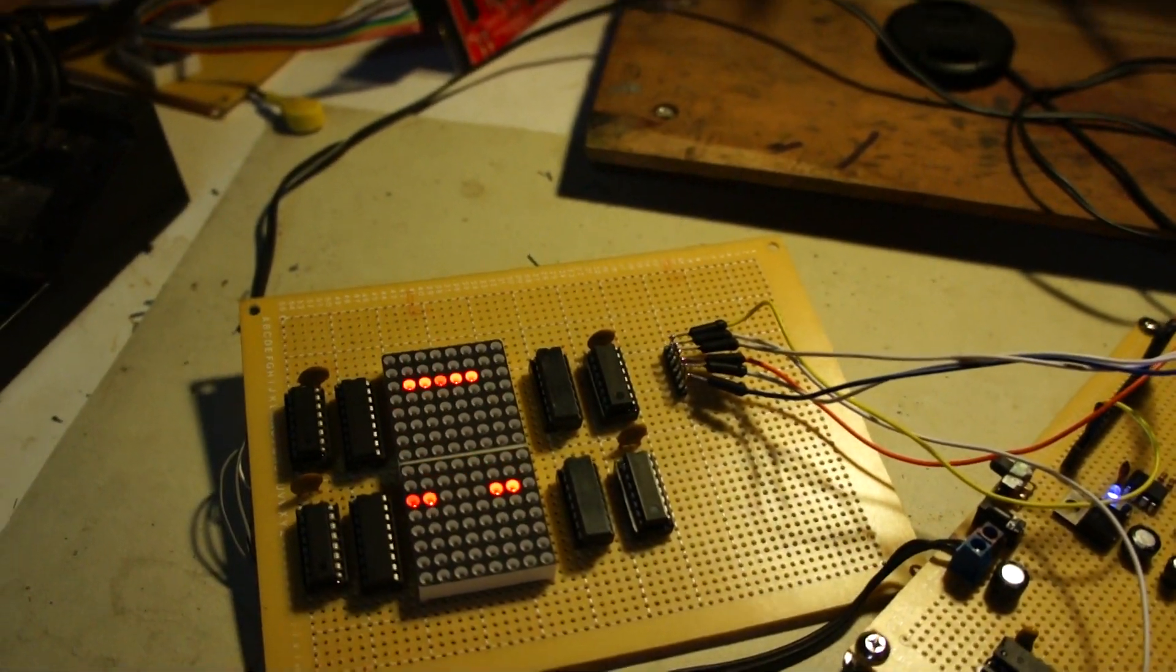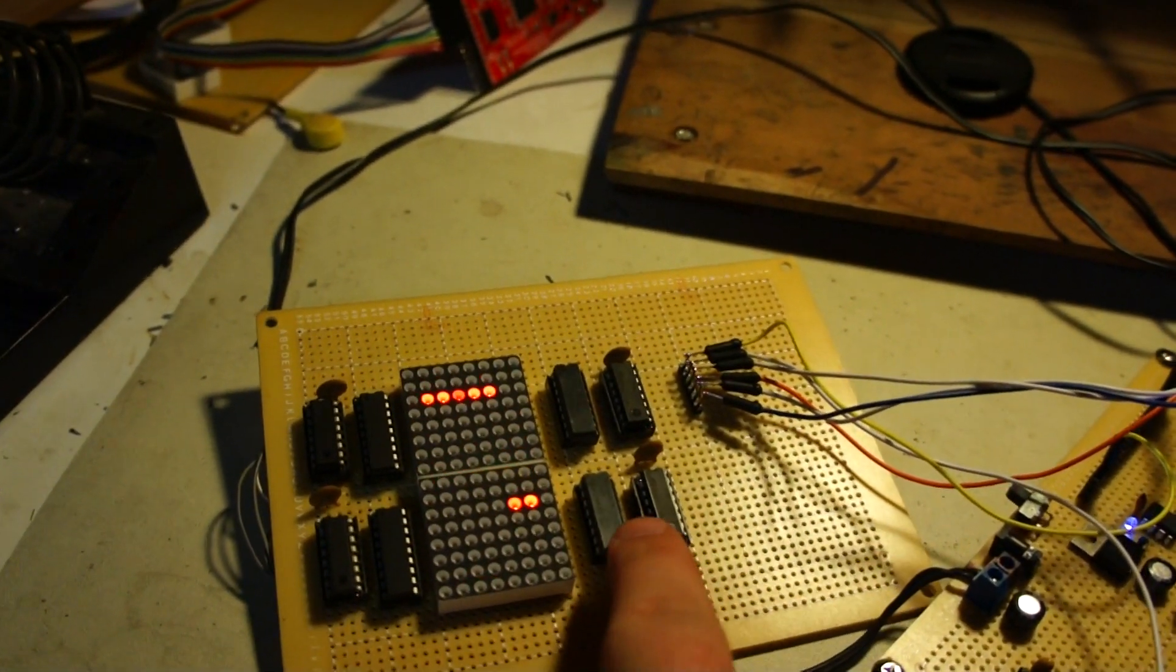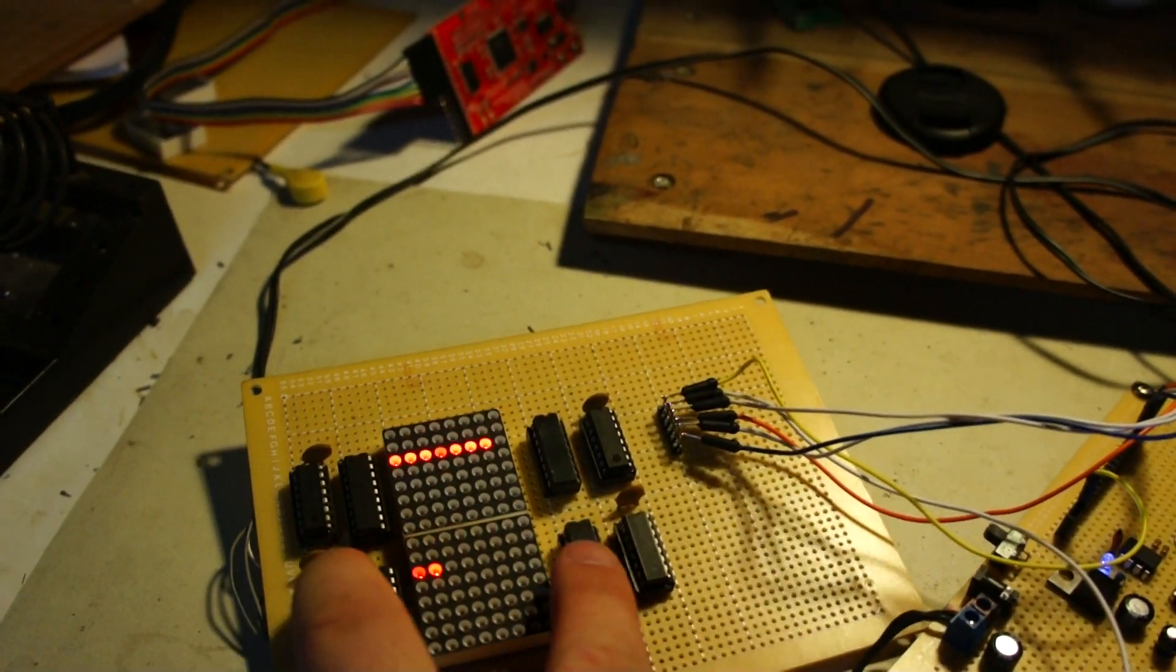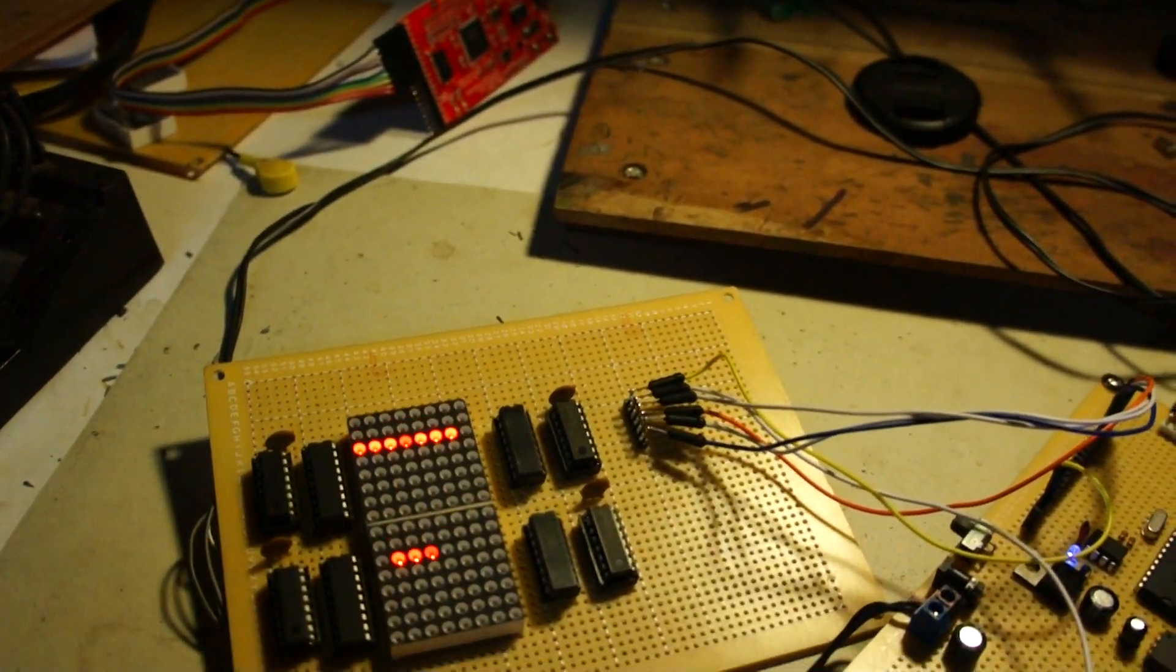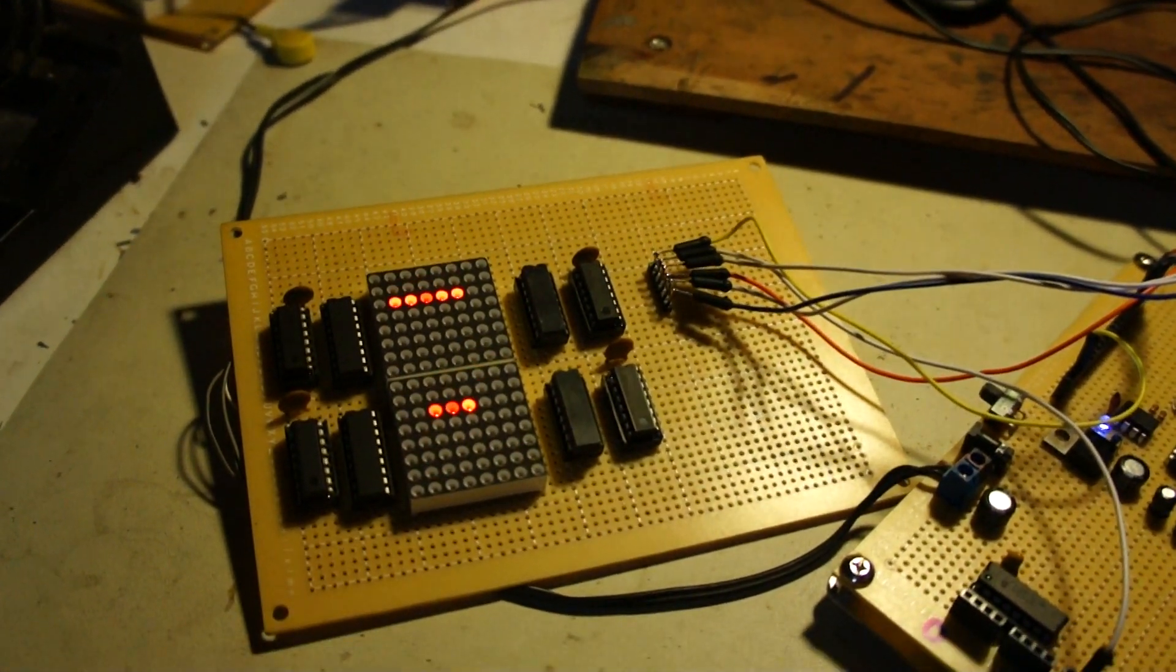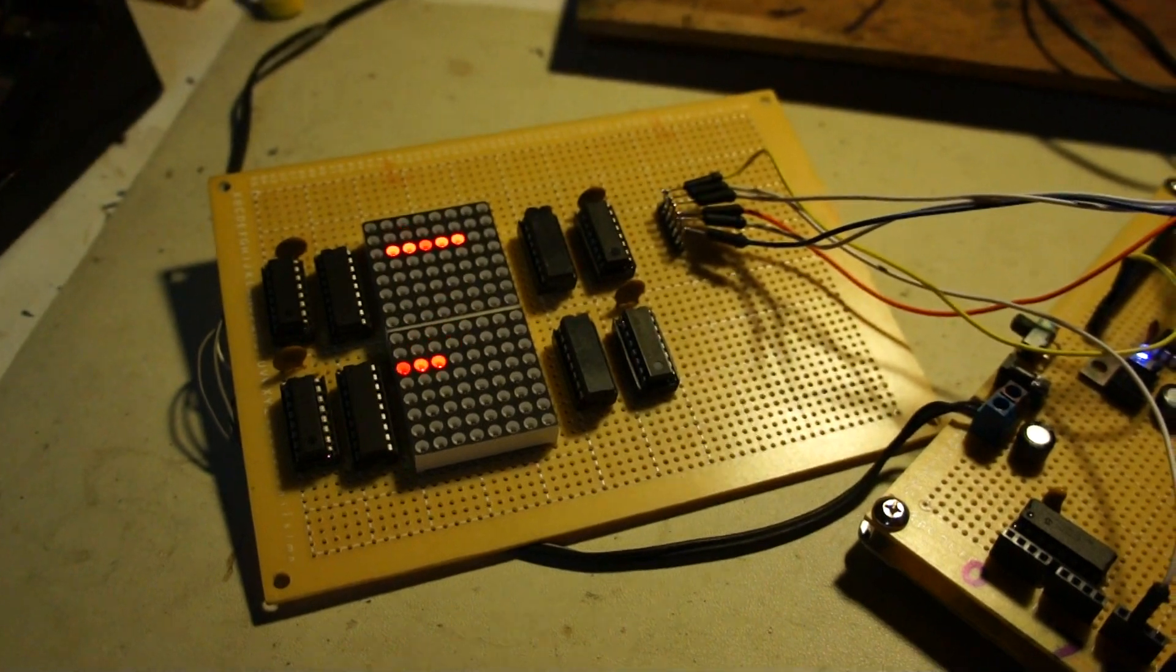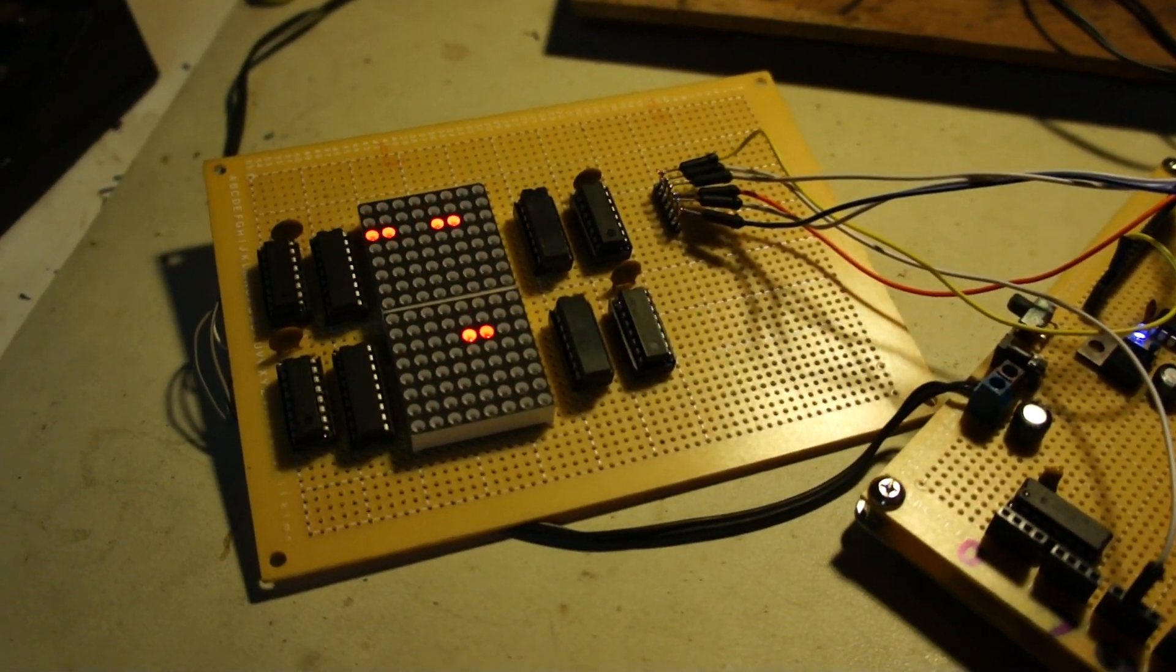And see, these shift registers are controlled by a different data line. Both of them are on the same clocks and same latch lines, though.